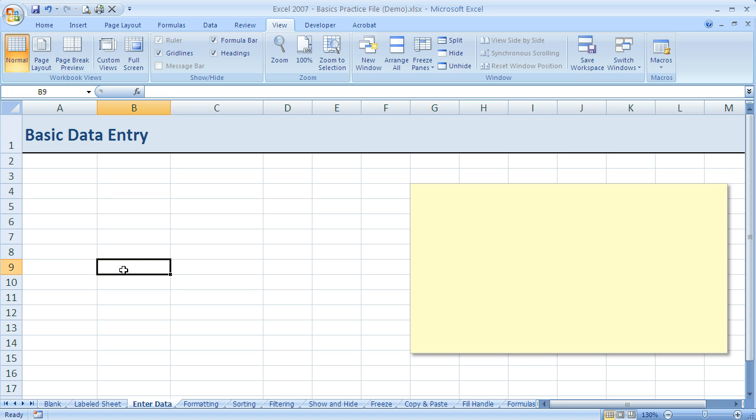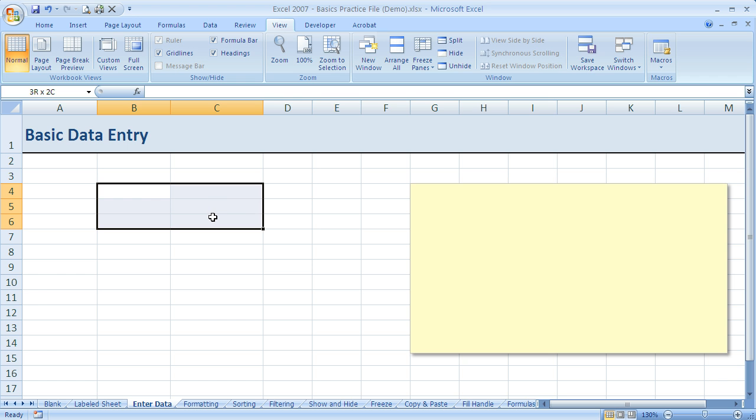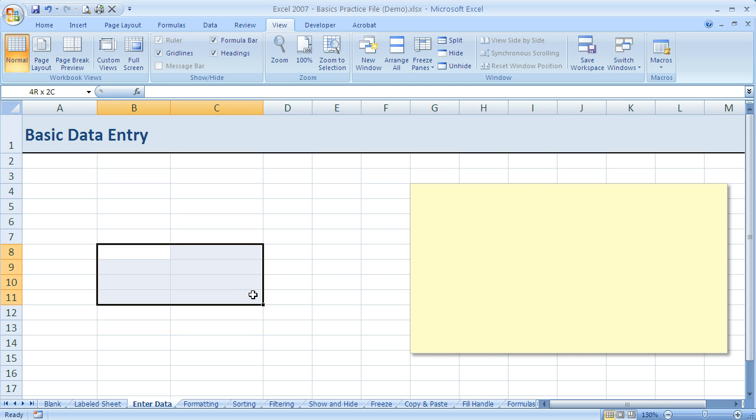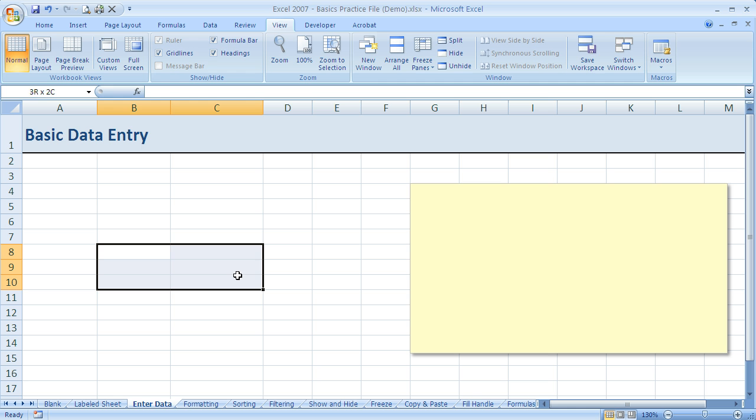Now if I just want to highlight a specific area, which in Excel they call a range, if I want to highlight a range of cells—in this case I've got six cells—I just click and drag. So I click, hold down the left mouse button and move my mouse. When I have the range selected that I want, I just let go of the left mouse button.